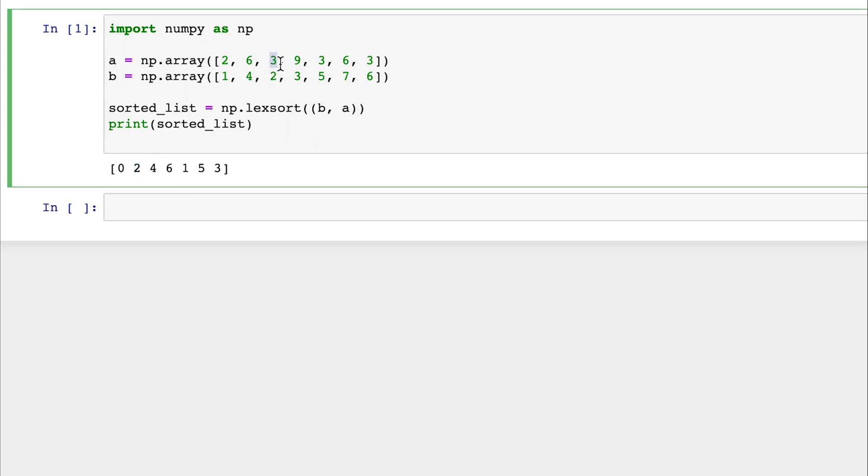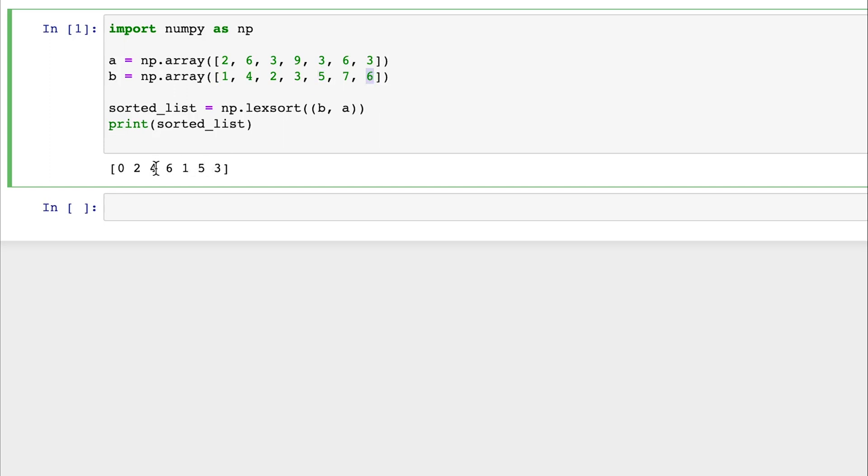So the next though is the second index, so this three. Why did it choose this three instead of this three or this three? Because of the secondary list that we have provided B. If we look into the secondary list, this three has a value of two, this three has a value of five, and this three has a value of six. So it takes the smallest, so it goes to this three or the second index.